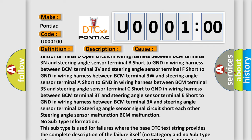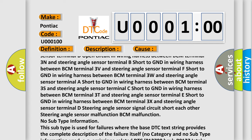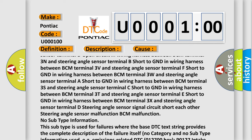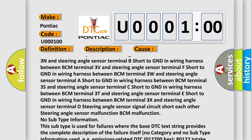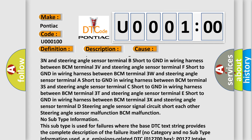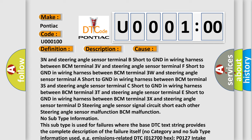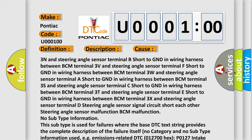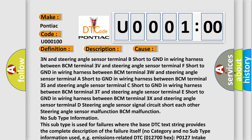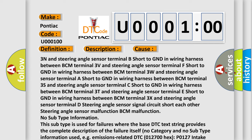Other causes include steering angle sensor malfunction and BCM malfunction. No subtype information — this subtype is used for failures where the base DTC text string provides the complete description of the failure itself, with no category or subtype information used. For example, emissions-related DTC 012700 hex P0127: intake air temperature too high.